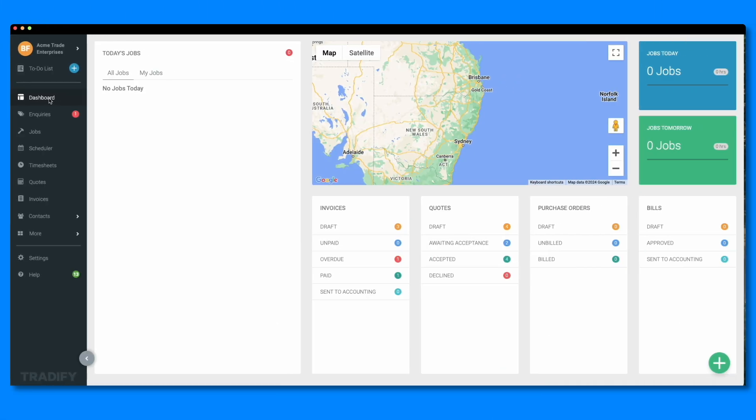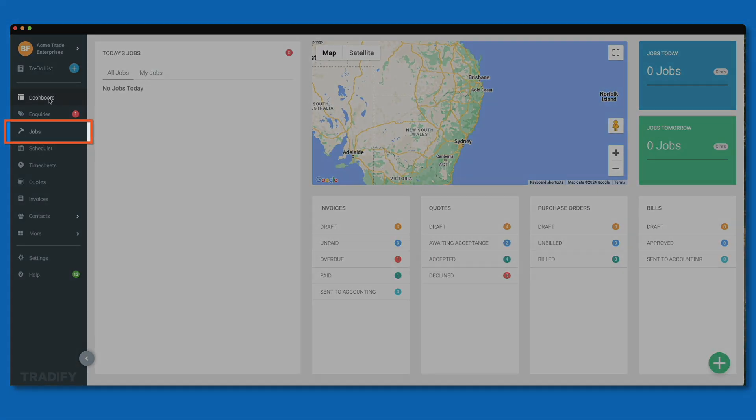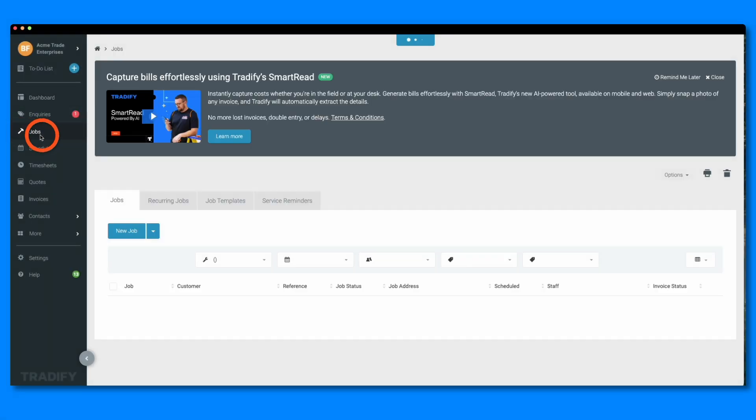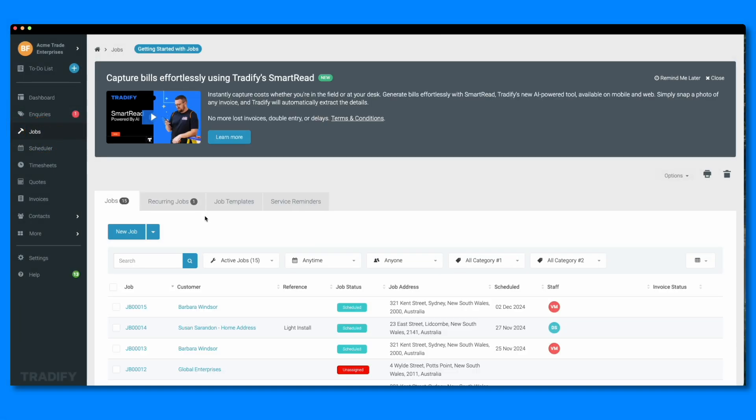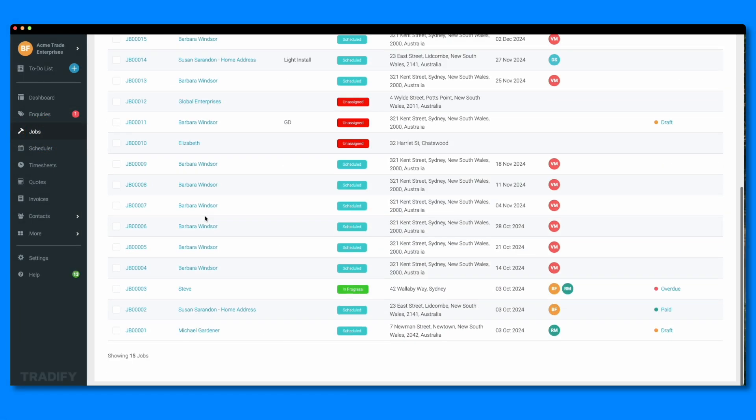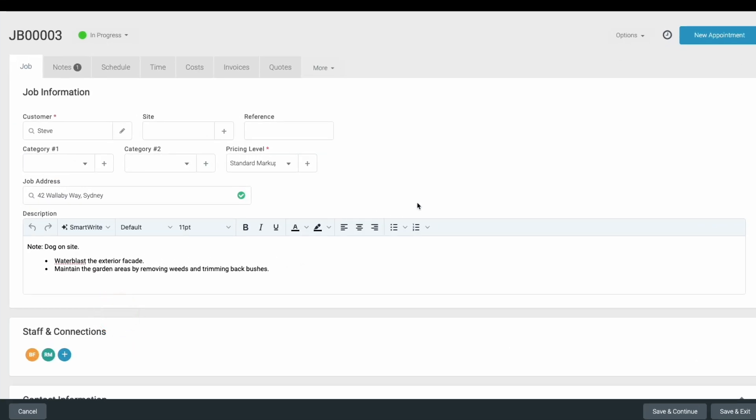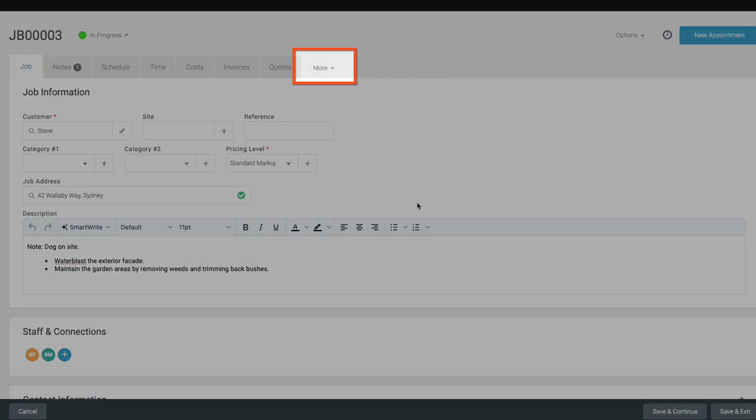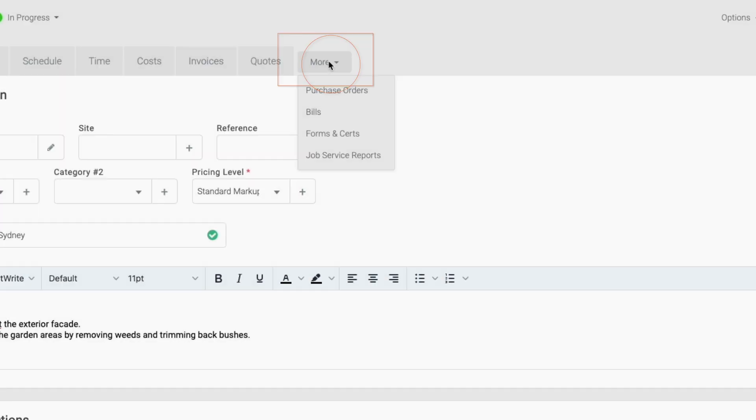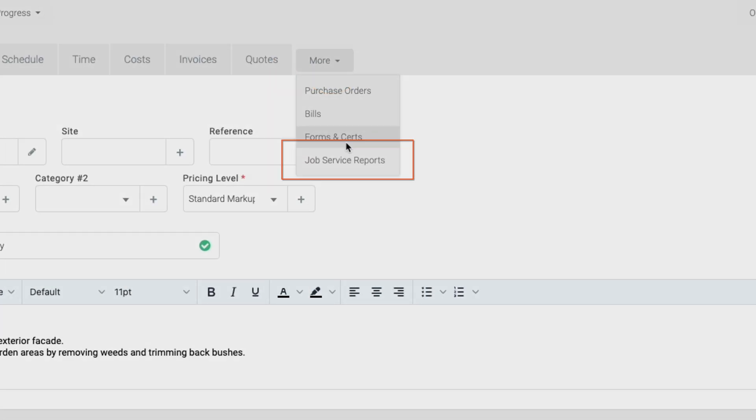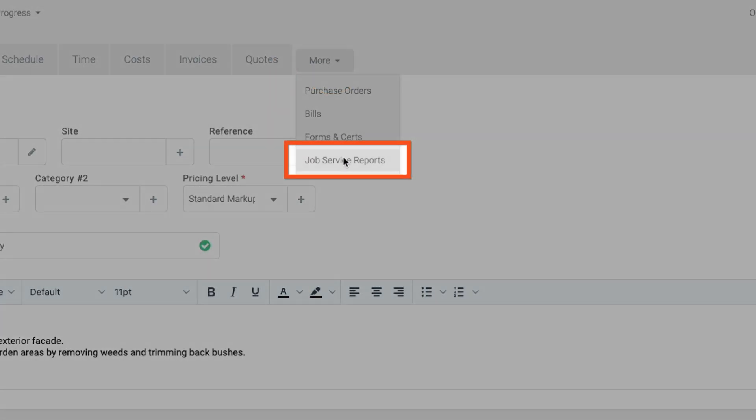Start by navigating to the job section in your left-hand navigation menu. Here, you'll see a list of your active jobs. Choose the job you want to create a report for. On the job details page, choose the more option next to the tabs at the top of your job. From the drop-down, select the job service report option.